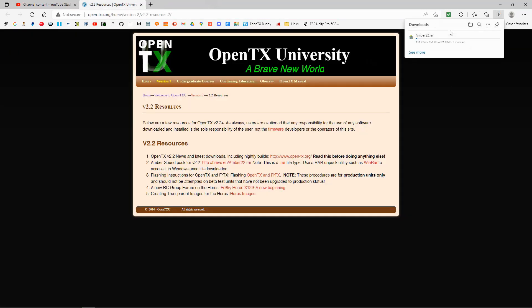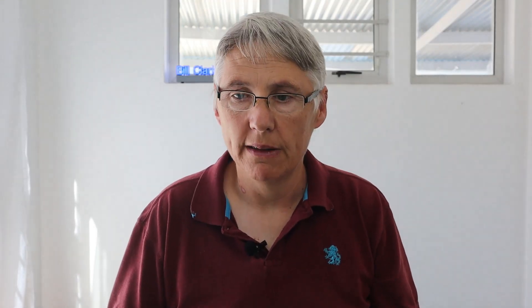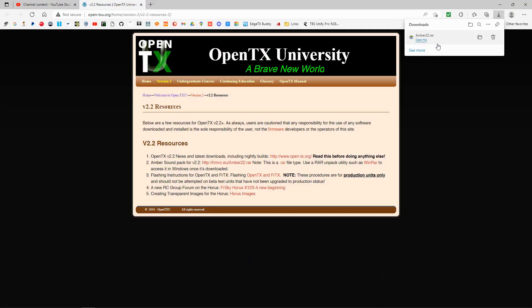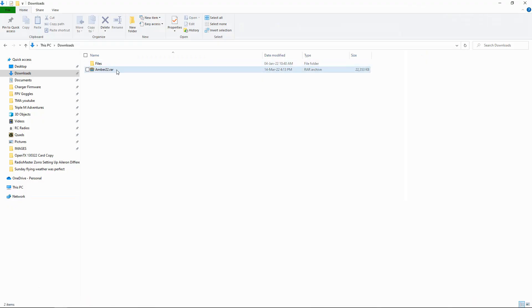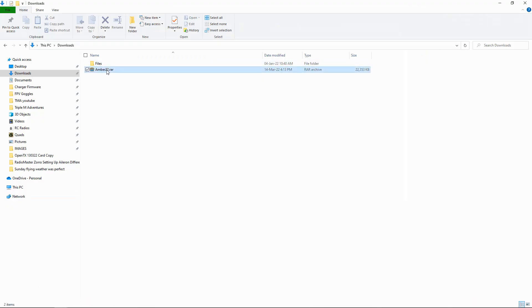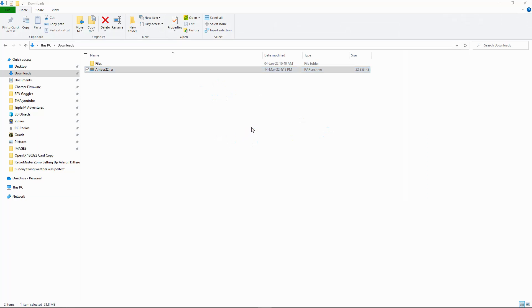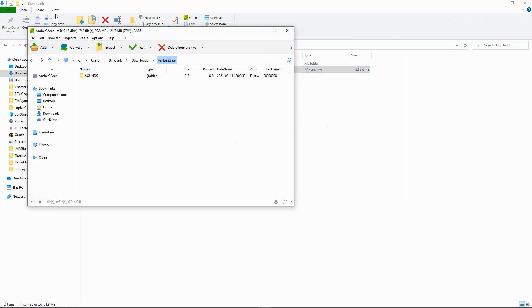It will start downloading. As you can see it's a RAW file, so we're going to need a specific program to be able to unzip it. Here's the download — if I double click this, it's going to launch the program that I use to do this, which is called PeaZip.